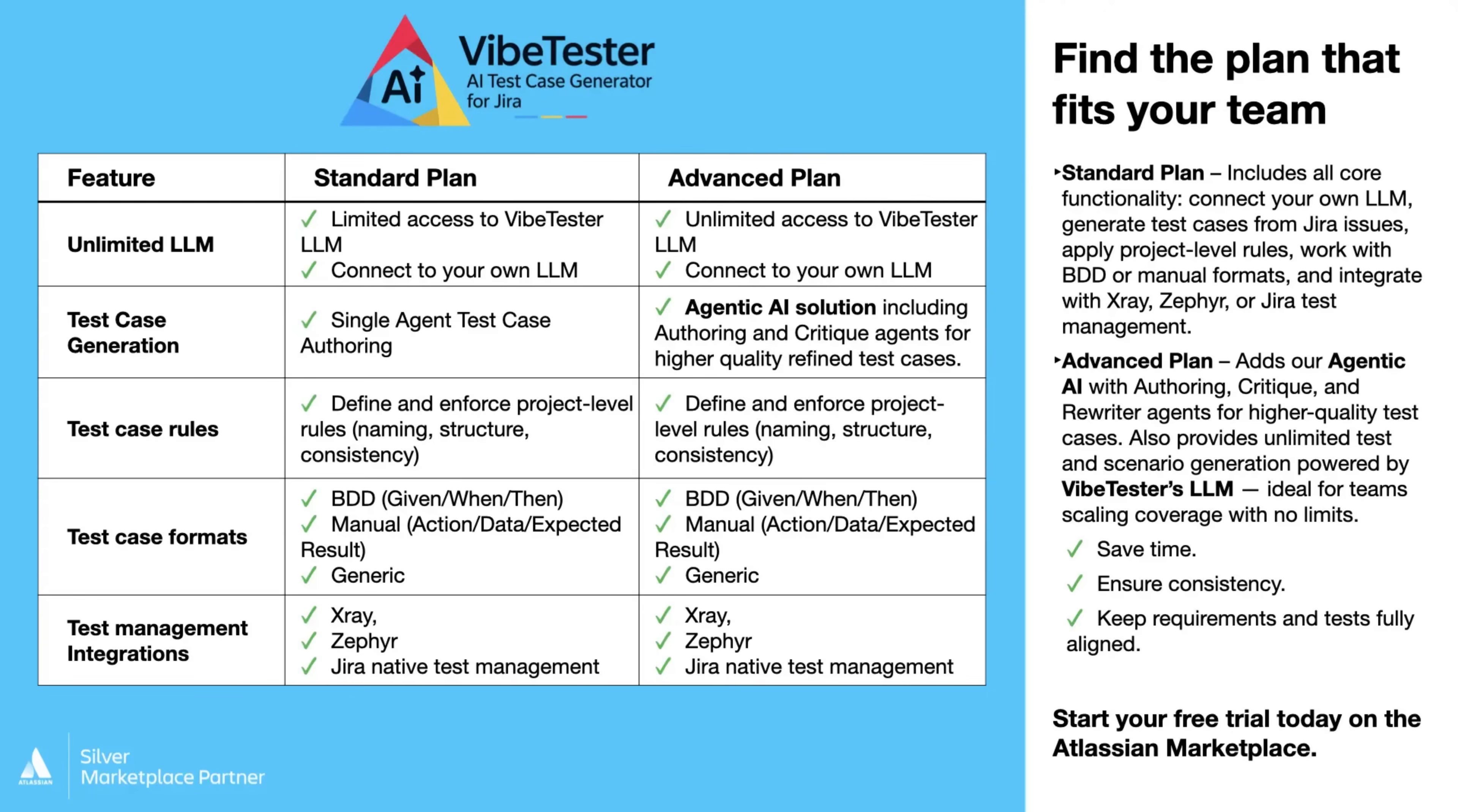With the advanced model, you get access to VibeTester's unlimited agentic AI model, incorporating authoring, critique, and rewriter agents, delivering significantly higher quality, more refined test cases.